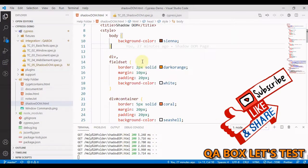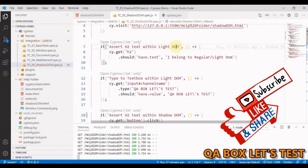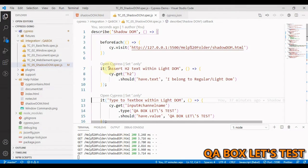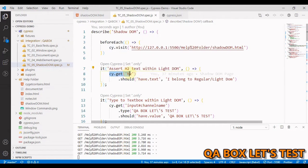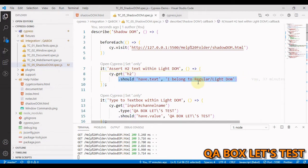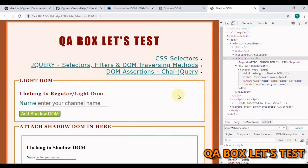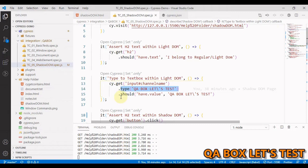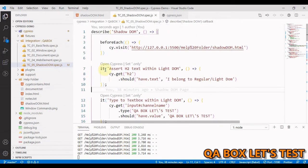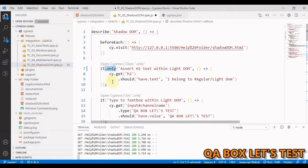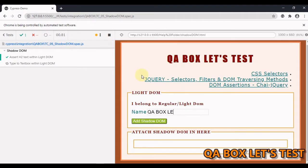Now let's write the testing code. I've created this PC5 shadow-DOM-spec.js. First we are going to assert the h2 text within the Light DOM - pretty simple. We use cy.get, pass in the selector, and then say have.text and pass the text. Then we type something into the input box using cy.get with the selector, type 'QA Box', and assert the entered text using have.value. Let me run the test cases - everything works. This is what we achieved in the last video.